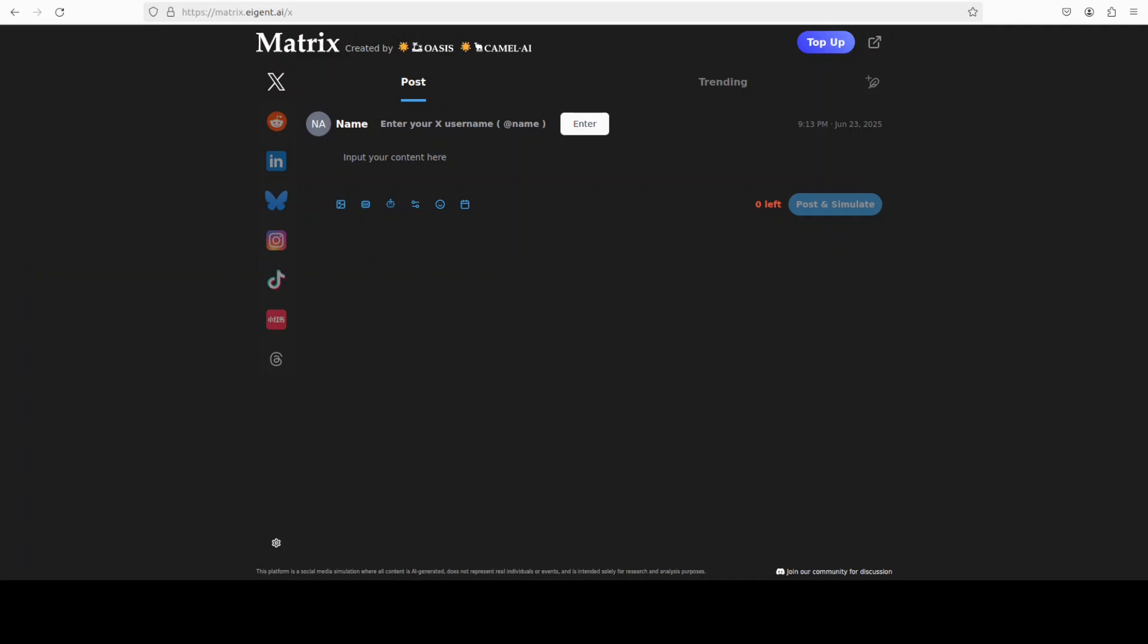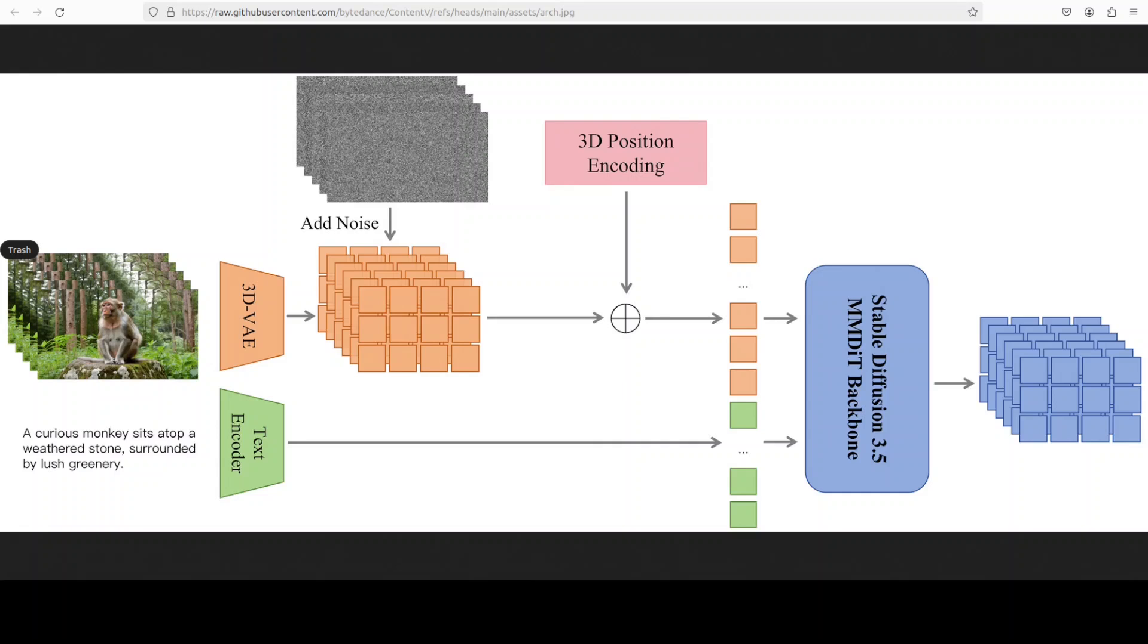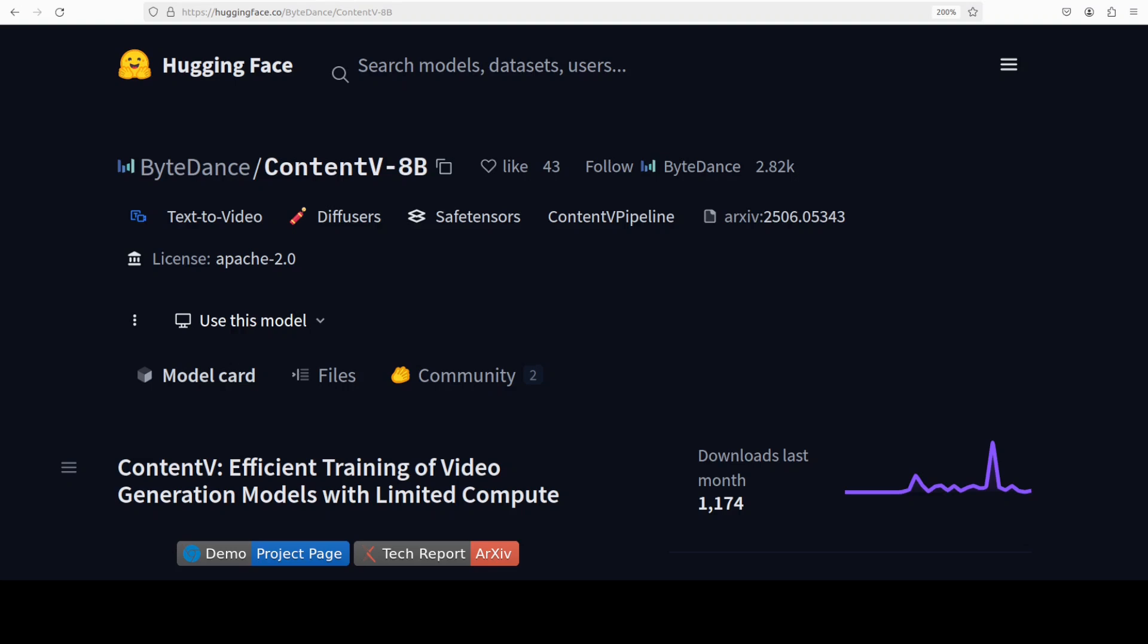Now while it installs all those prerequisites, let's talk a bit more about this model and its architecture because it seems quite simplistic and different to me. So the core technical innovation, as you can see in this image, is its minimalist architecture which effectively adapts a pre-trained image generation model, in this case Stable Diffusion 3.5 Large, for video. This is accomplished by simply replacing the original model's variational autoencoder or VAE with a 3D VAE and incorporating 3D positional encoding. This adaptation is enhanced by a multi-stage training strategy for efficiency and a cost-effective reinforcement learning framework with human feedback to improve video quality without requiring additional human annotated data.